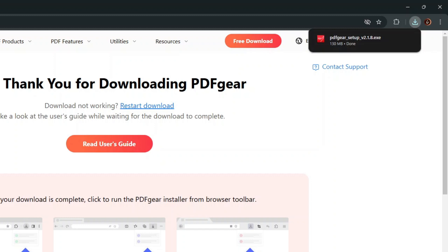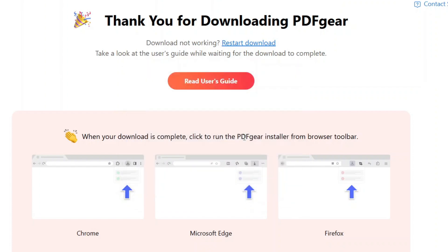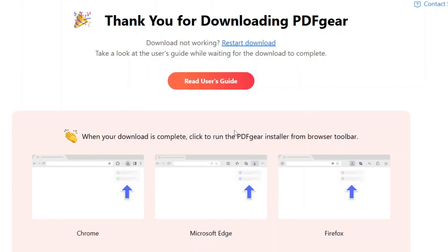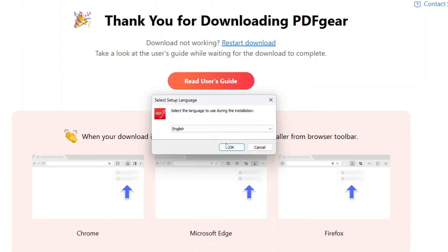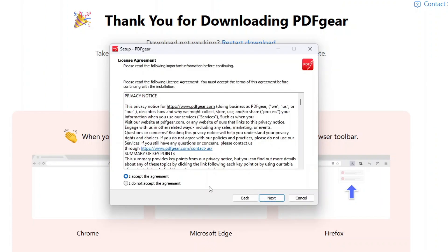Once the PDFgear installer is successfully downloaded, click the setup file to start the installation, and then simply follow the on-screen instructions to complete the installation.